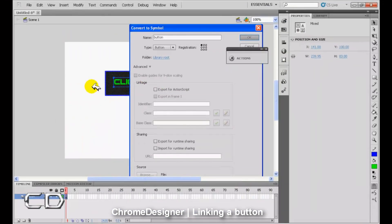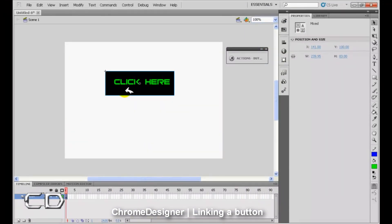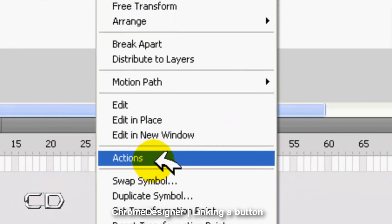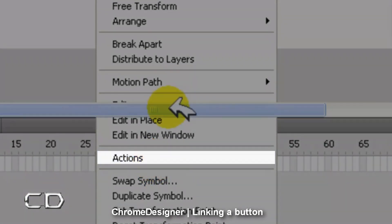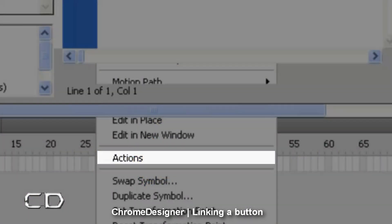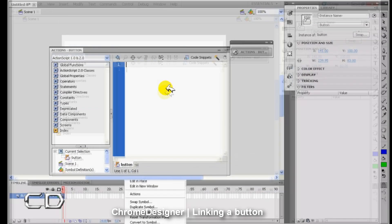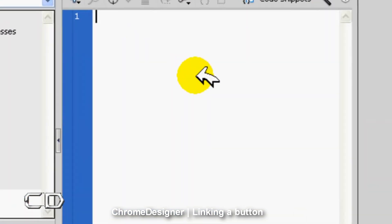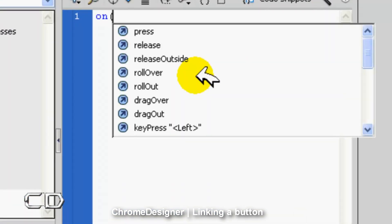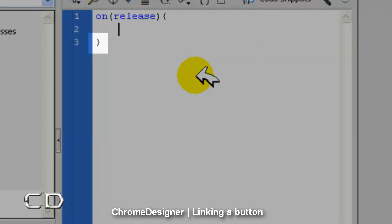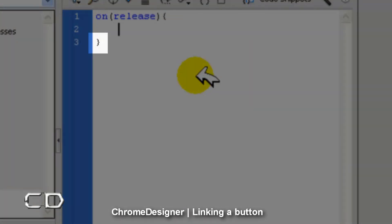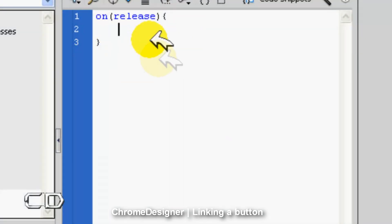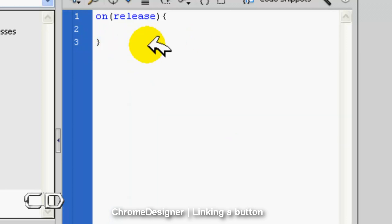Now you're going to be able to write in ActionScript 2.0. First, we're going to write 'on', open bracket, 'release', close bracket, and then open this curly bracket. Click enter. You're going to see it created a closing curly bracket on the third line. That's just going to tell us that the ActionScript is finished.